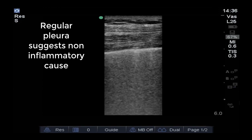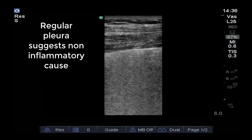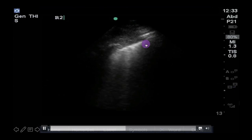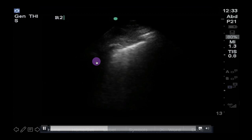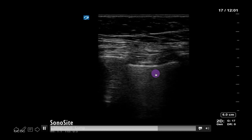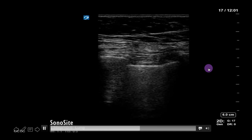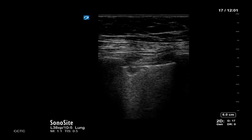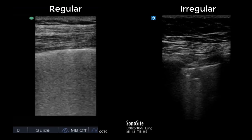When the B-lines are from an inflammatory or fibrosing process, the pleura will tend to appear more jagged and have an irregular shape. Here are B-lines with an irregular, jagged pleura in a patient with ARDS, this time imaged with a linear probe. If the pleura looks like this, inflammatory conditions such as ARDS, pneumonia, or inflammatory interstitial lung disease should be higher on your differential. Here they are side by side — the regular, thin, non-inflammatory pleura on the left, and the irregular, jagged, inflammatory pleura on the right.